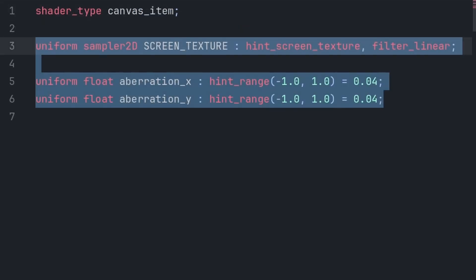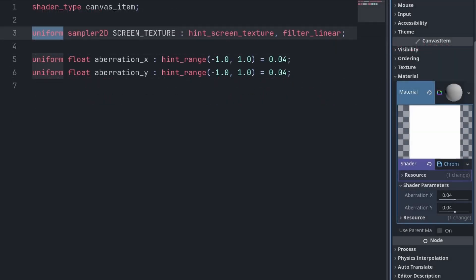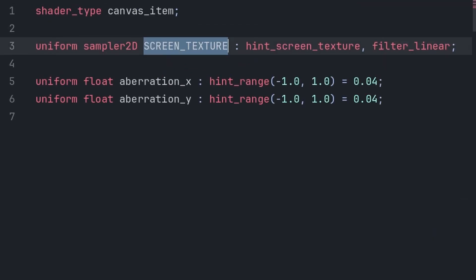We will then create three variables. We use uniform to make the variable an export variable. This will allow us to edit the variable from the inspector. Although for screen texture, we use uniform for its other function, and that is to have its value set by the Godot rendering system, as this variable is meant to grab the texture of the screen.